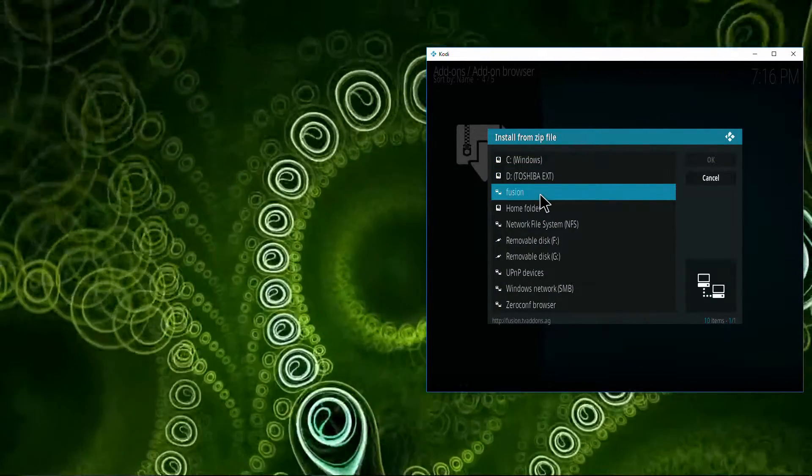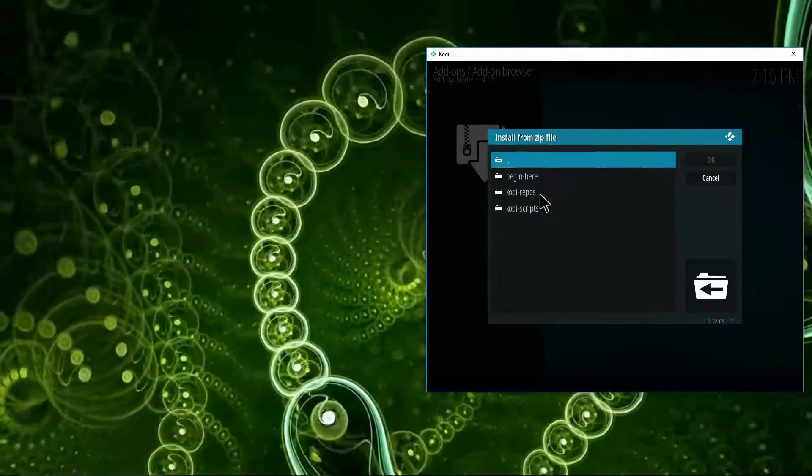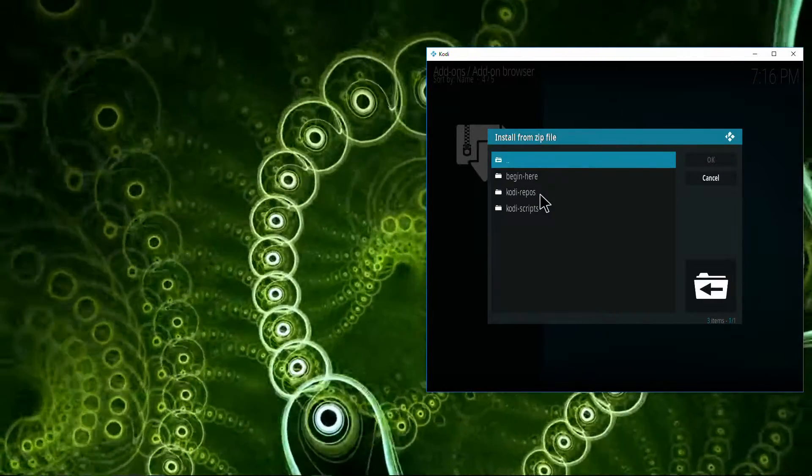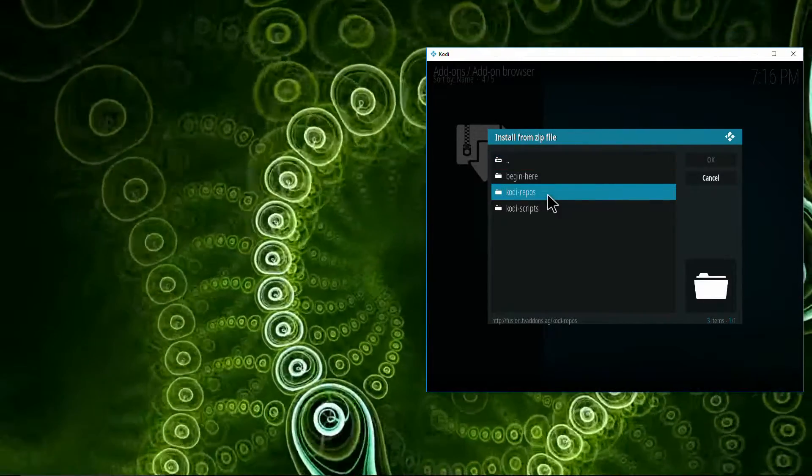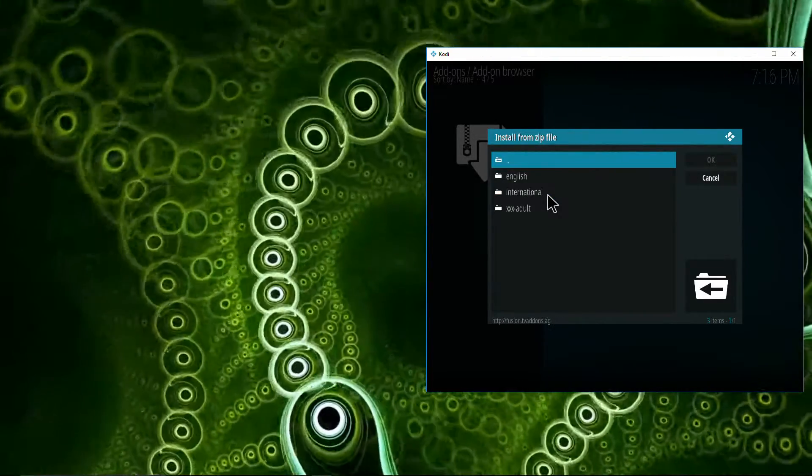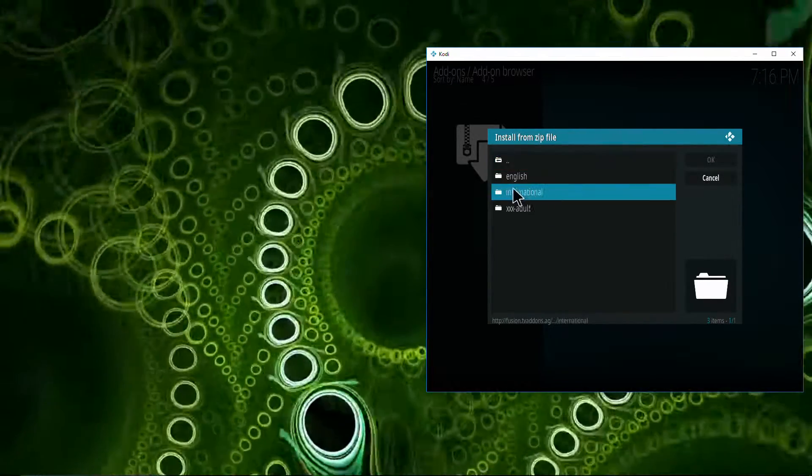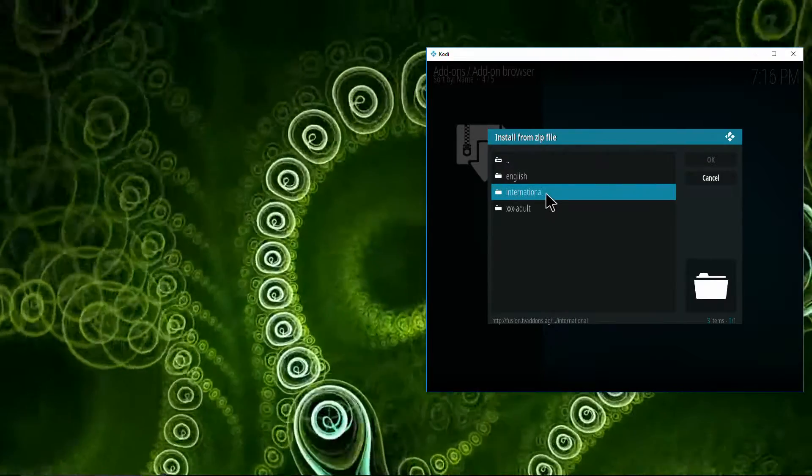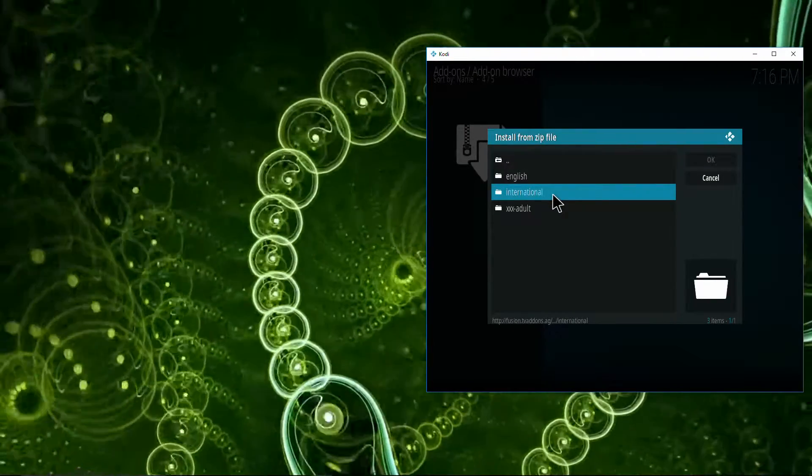Select Fusion, select Kodi repos, we're going to be looking for international.